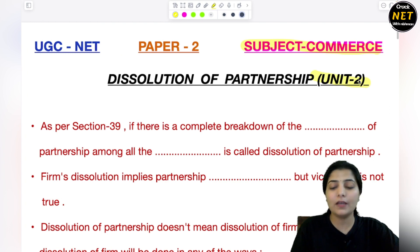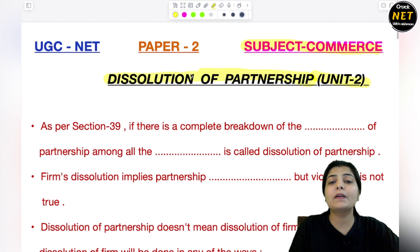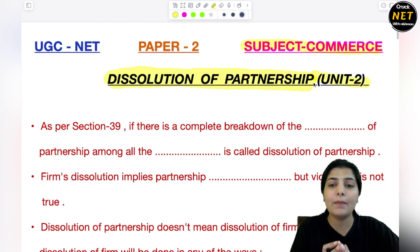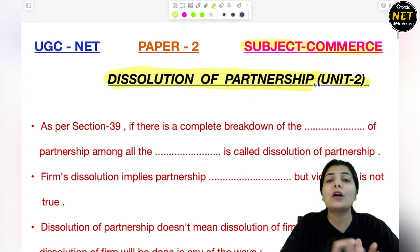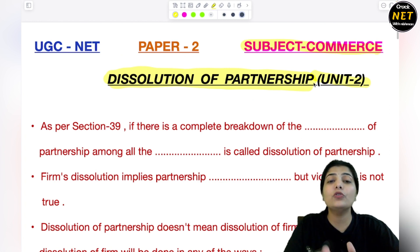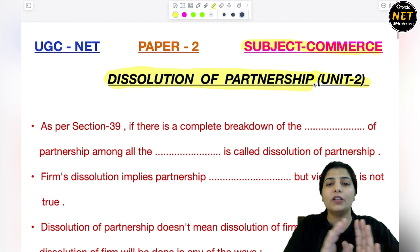Partnership accounts के हम topic कवर कर चुके हैं. This is the second last topic, that is about dissolution of a partnership — कि partnership जब completely decide कर लेती है कि हमें अपनी firm को dissolve करना है, तो उस case में क्या होता है, partnership के accounts के साथ हमें कैसे dealing करनी है, settlement of accounts कैसे करना है, third party को pay कैसे करना है, dissolution के बाद partners को कितना share मिलेगा — that is all we are going to study today.